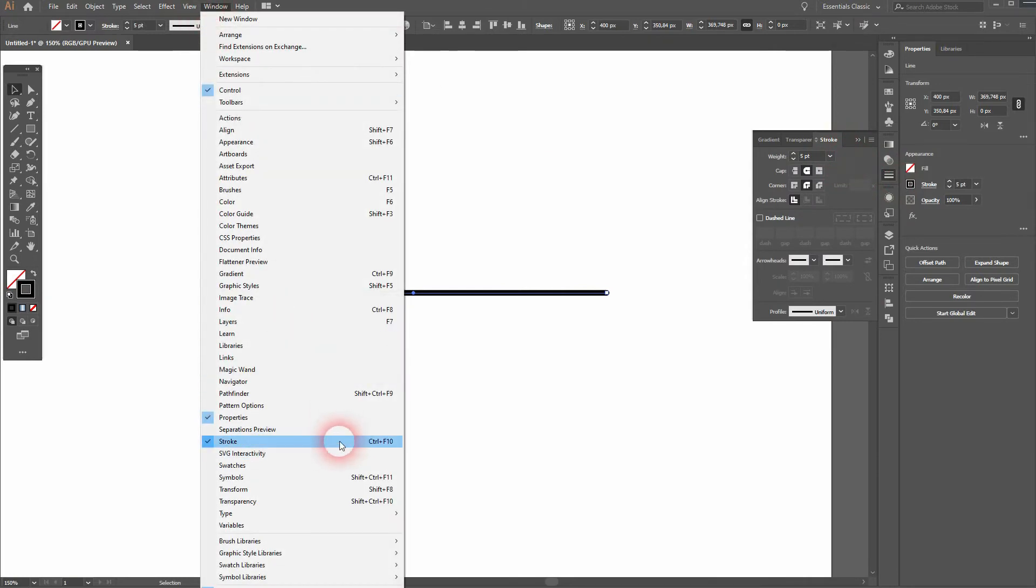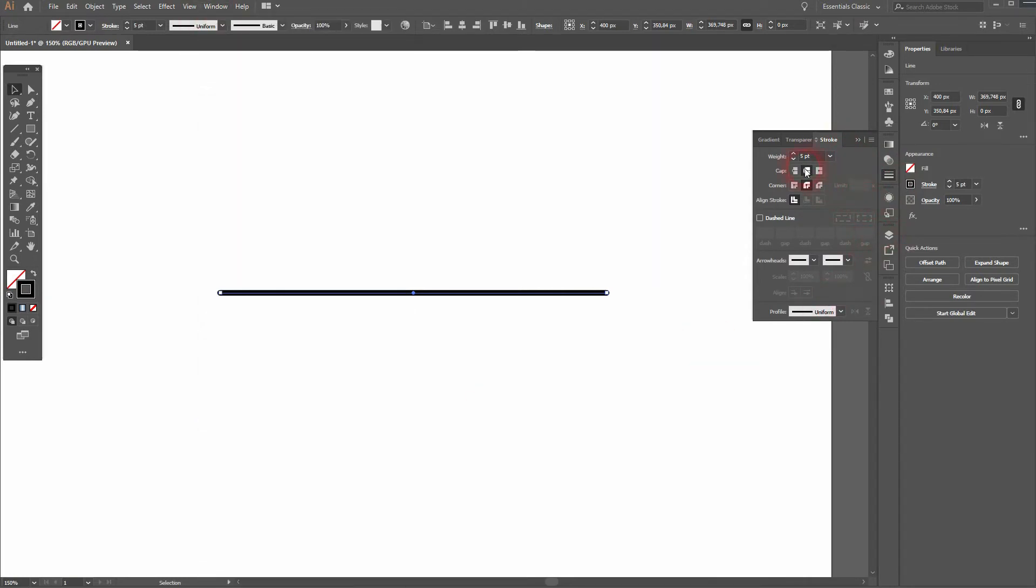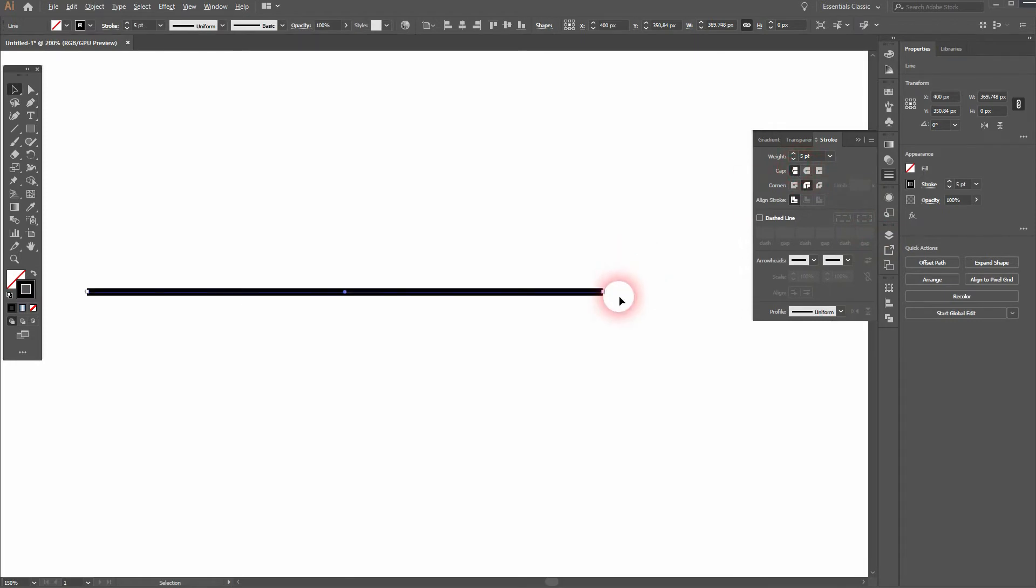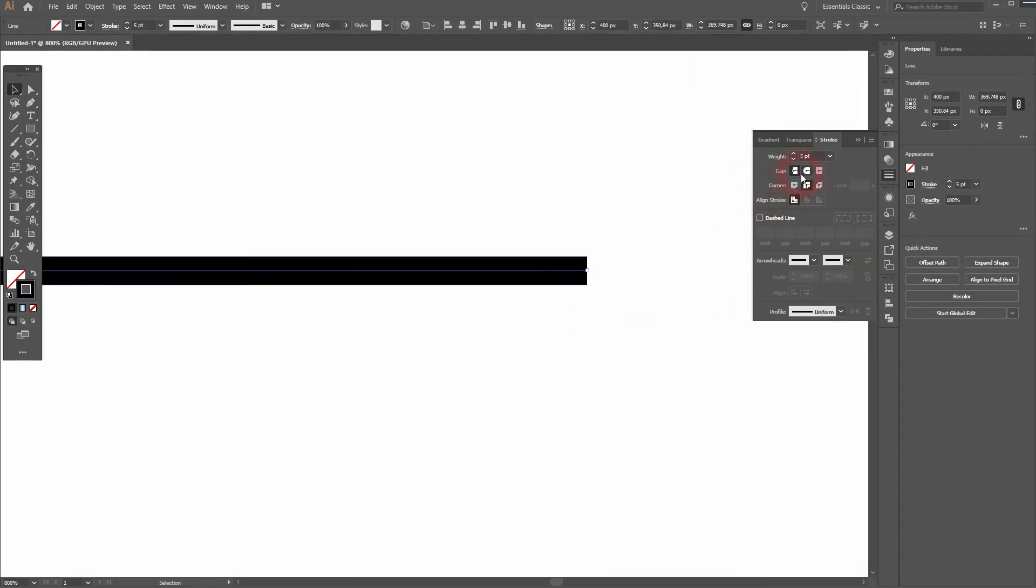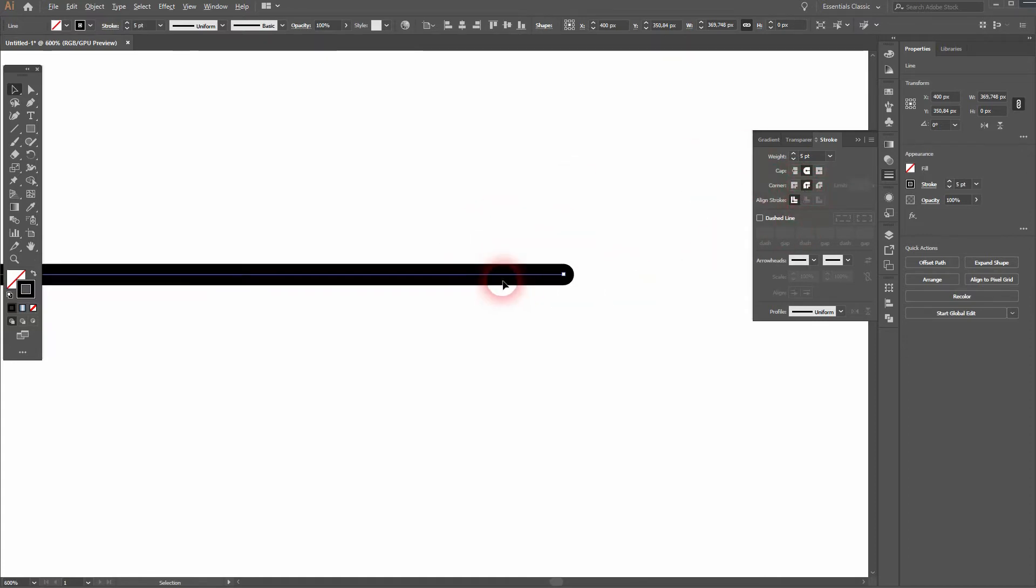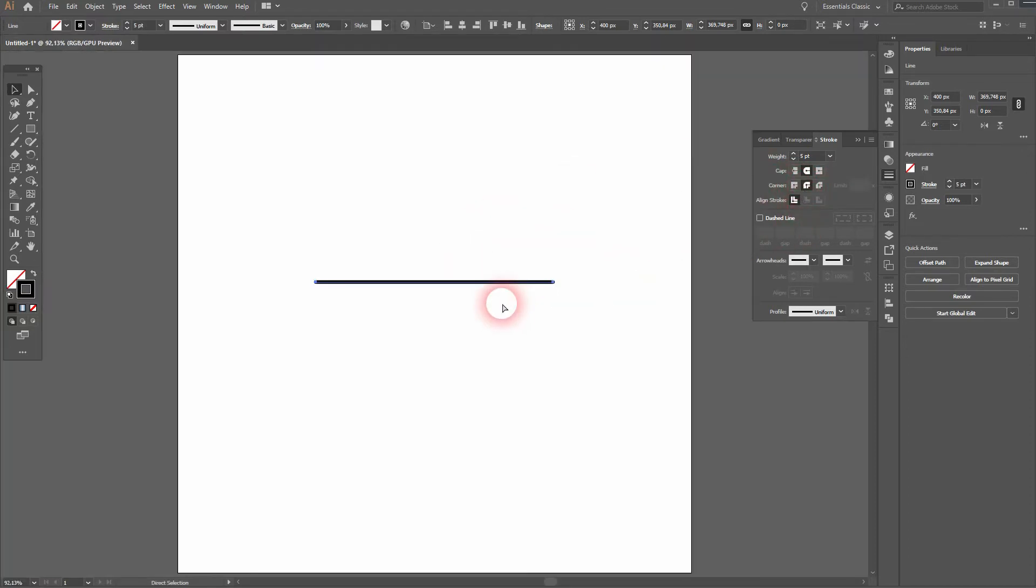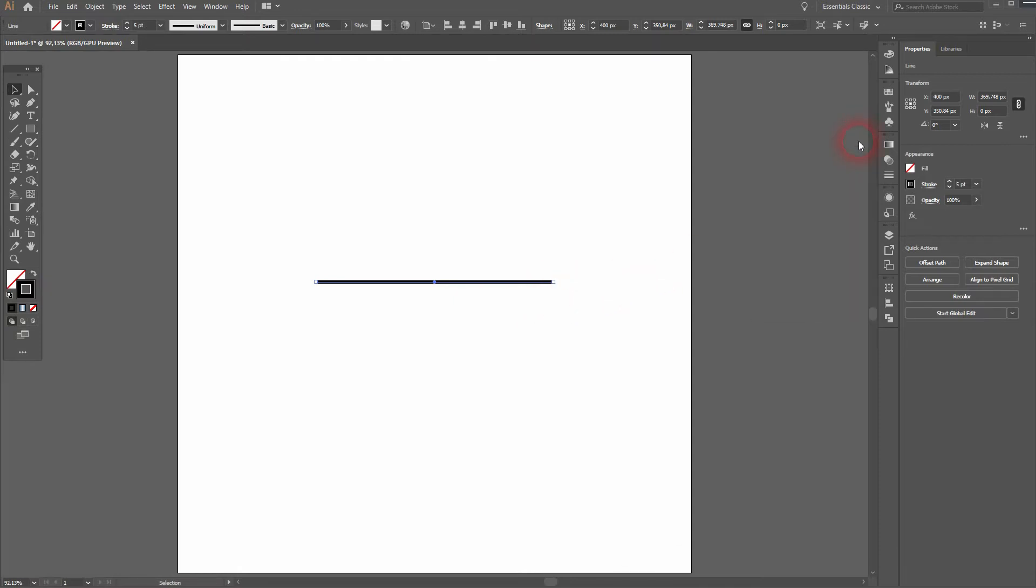We want to have a round cap and a round join. Let me zoom in. This is what it does. The round join you can't see yet as we don't have multiple strokes, but when we have text it will be there. So add that as well.